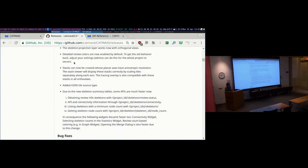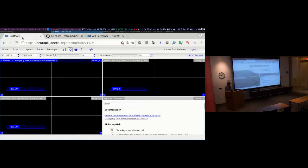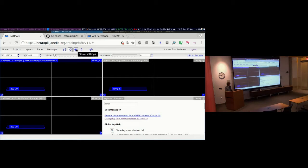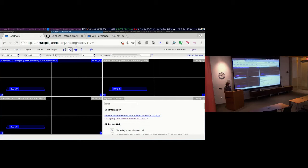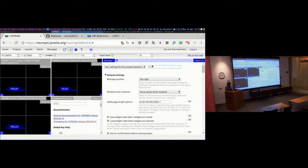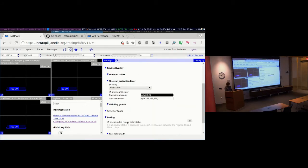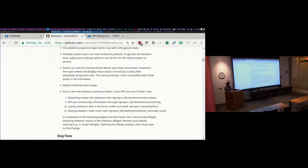One minor visual change: by default, the more detailed review color scheme is now used. This provides an 11-color granular representation, which talking to multiple users showed is preferred by most people. If your colors change after an update, that's why. You can reset this in the settings if you prefer the old behavior.